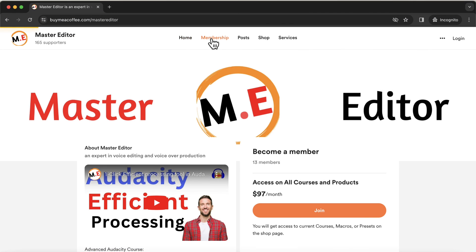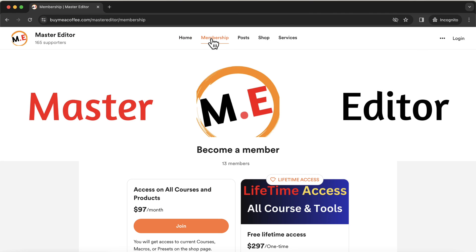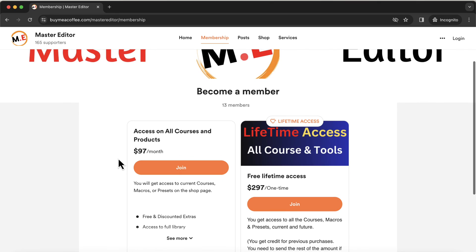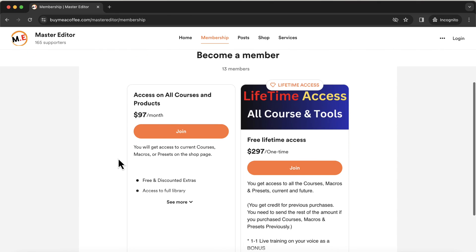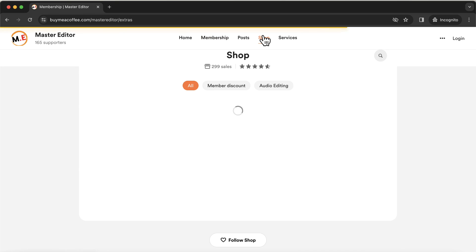You can also think of becoming a Lifetime member. Once you become a Lifetime member, you can access all the courses and tools for free. There are bonuses like personalized EQ and macro that I make just for you. You will also get a live video training for free.